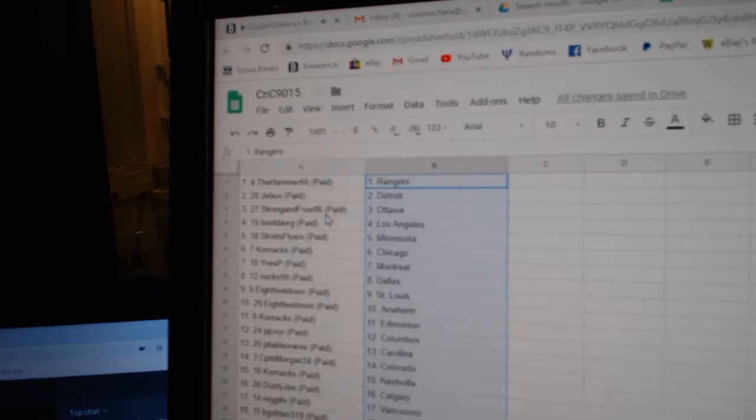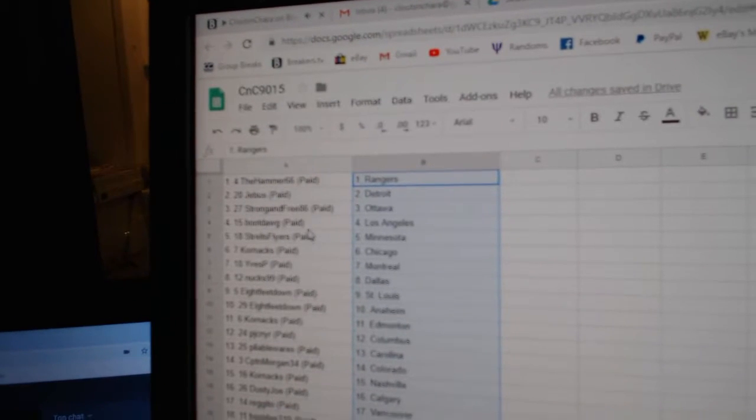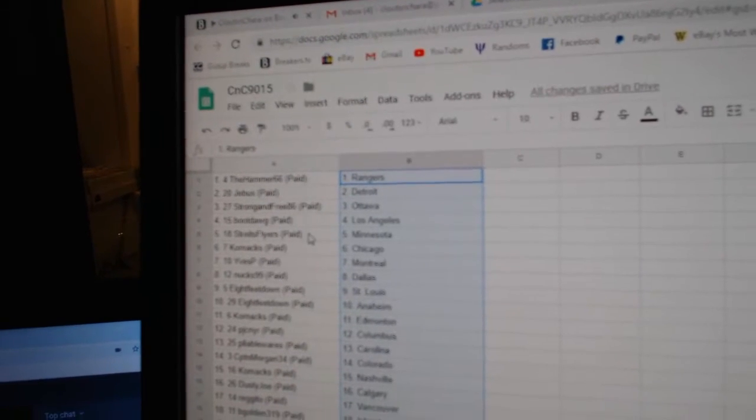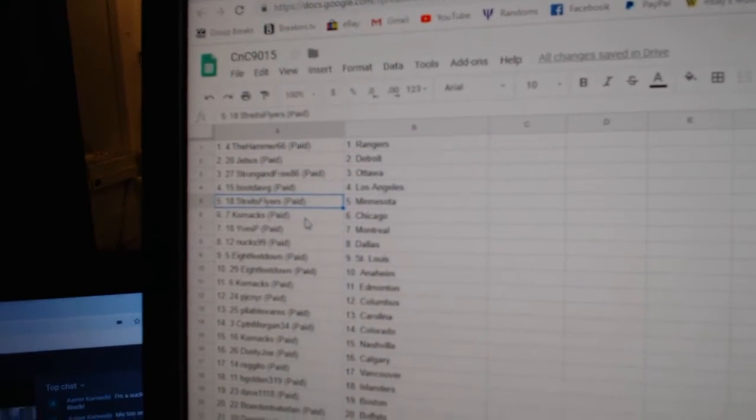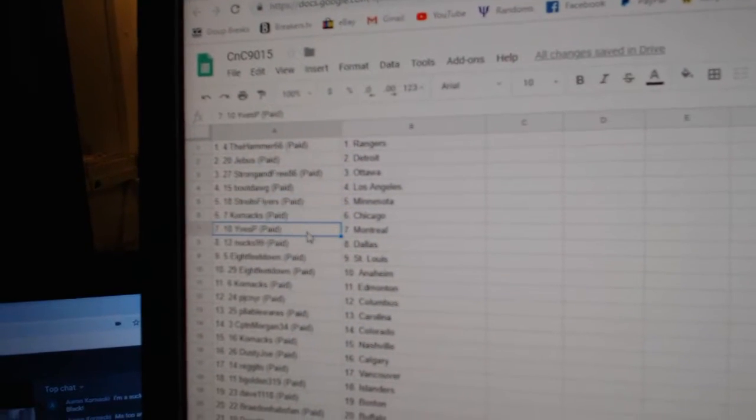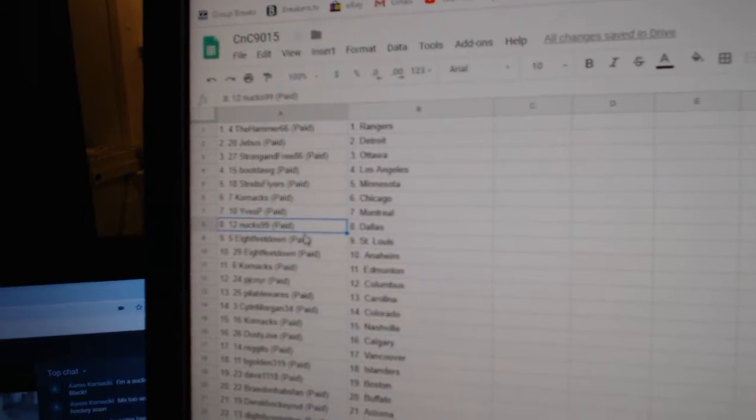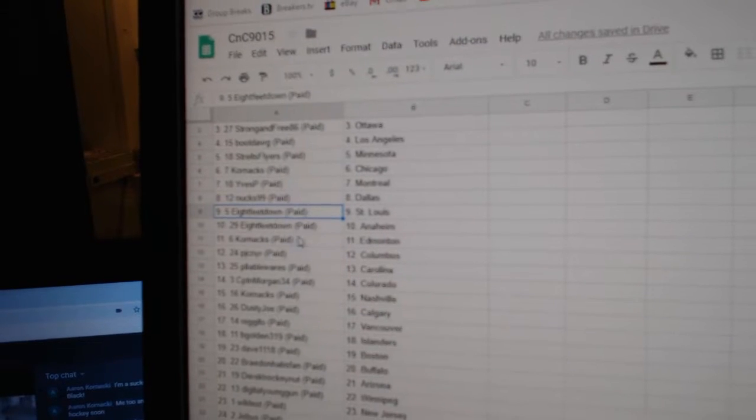Hammer's got Rangers, G-Bus Detroit, Strong and Free Ottawa, Boot Dog, Mid-L.A. Stripes, Minnesota. Corrin, Chicago. Eves has Montreal.